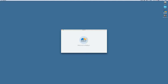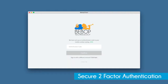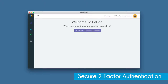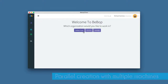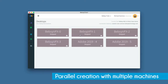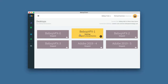Now that we know where Bebop is, how do we create with it? Once you launch the Bebop software and log in via secure two-factor authentication, you can choose what project you've been assigned, which is already paired up with a virtual machine in the cloud that is fast enough to handle whatever you throw at it, plus high-speed storage to ensure smooth playback.